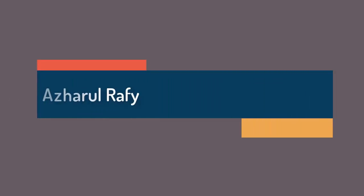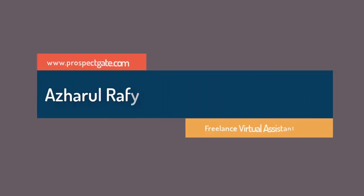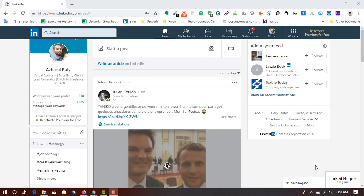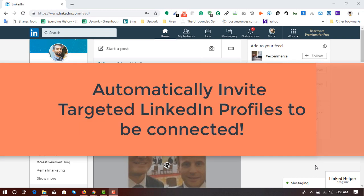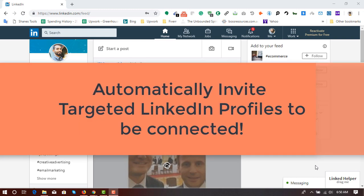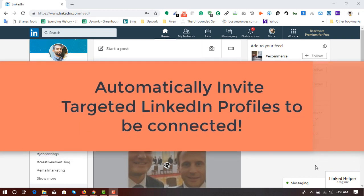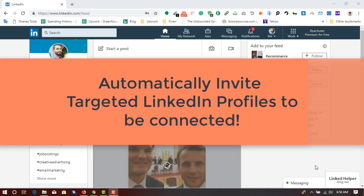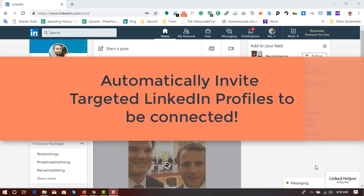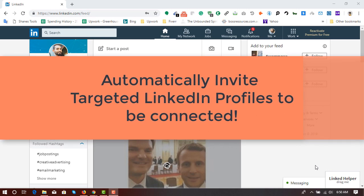Hello viewers, this is Achor Rafi once again. Welcome to this new video where I'm going to show you how to automatically send invitations or connection invites to targeted LinkedIn profiles which are second degree or third degree profiles.